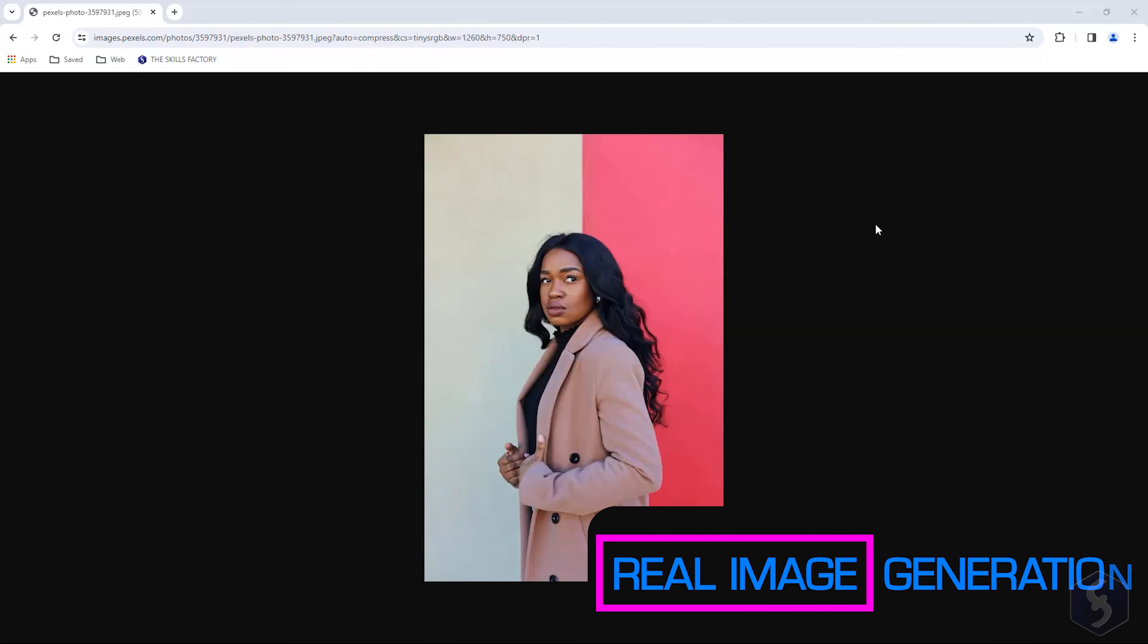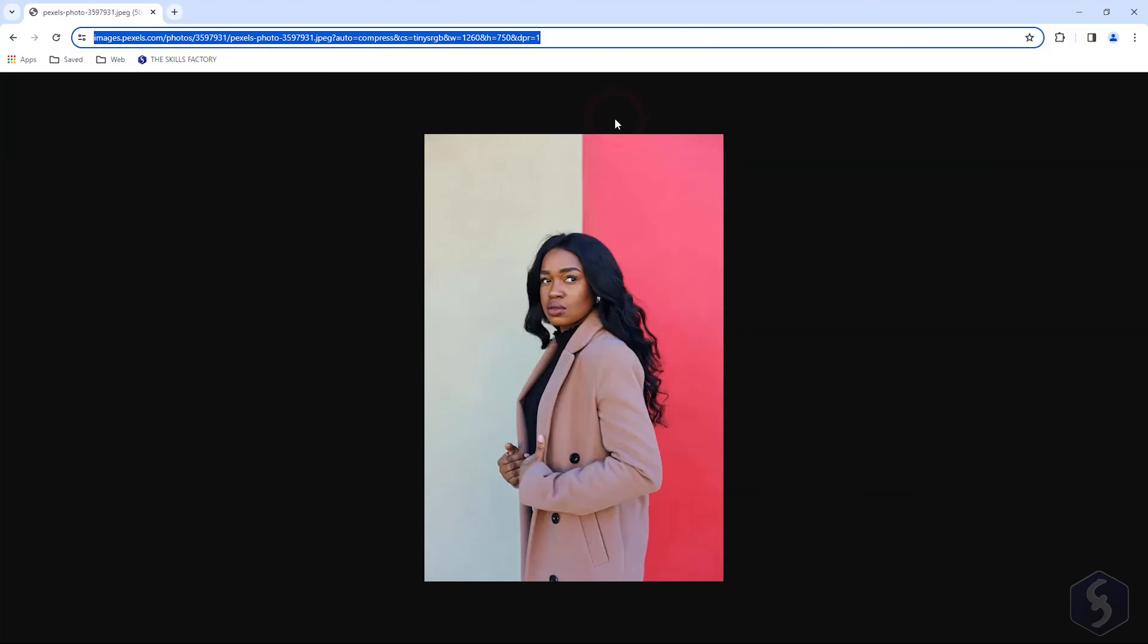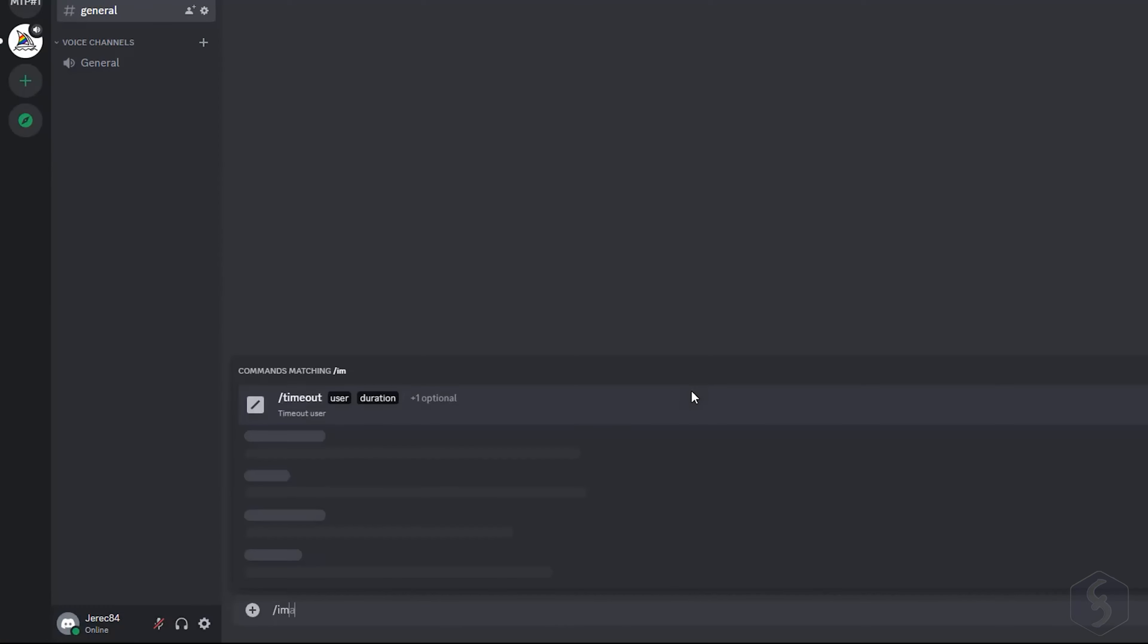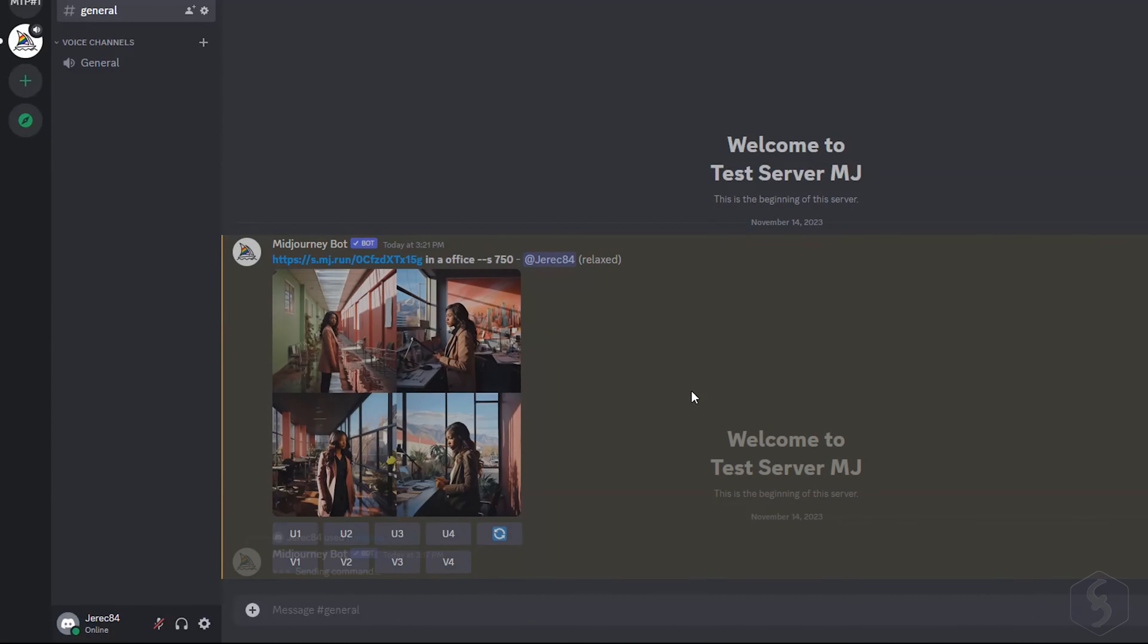Midjourney can use real images as reference to generate others. If you have one online, you can copy its link to the image command with your own options, and launch the prompt.